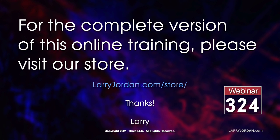This was an excerpt of a recent Power-Up webinar covering the new features in Adobe Premiere Pro. For the complete version of this online training, please visit our store at LarryJordan.com slash store. And look for Webinar 324.